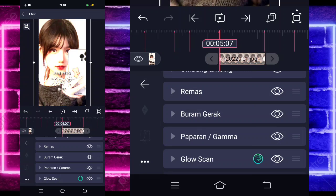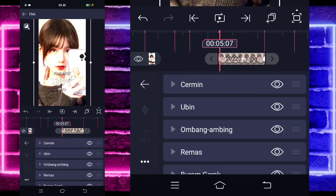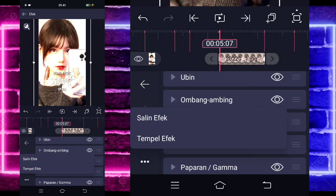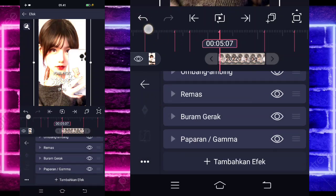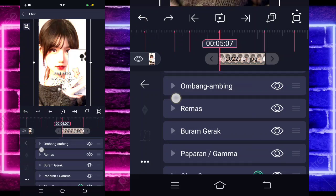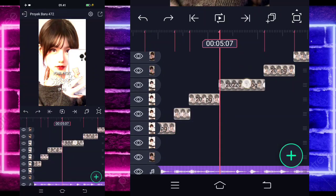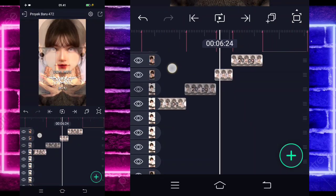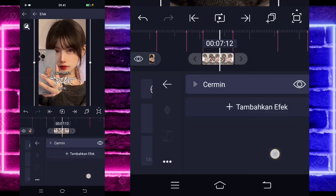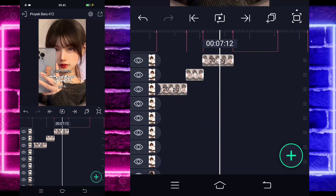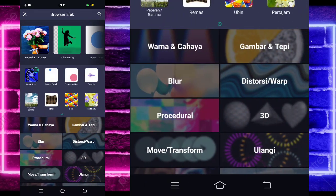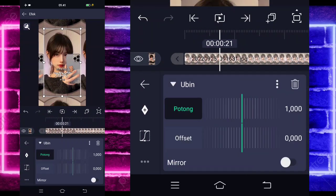Kita tinggal klik saja foto yang ada glow scan-nya, pilih bagian efek, pilih titik 3 di bawah, salin efeknya, dan tempel di sini, foto yang panjang detik 5 lewat 7. Jika sudah, kita tinggal geser ke sebelah kiri untuk glow scan-nya dan bagian cerminnya. Sisakan saja 5. Jika sudah, kalian tinggal pilih titik 3 di bawah, salin efeknya, dan kembalikan lagi menggunakan yang ini untuk cermin dan bagian glow scan. Jika sudah kembali, klik foto di sebelahnya, pilih efek, pilih titik 3, dan tempel efeknya. Di sebelahnya juga, ini juga.